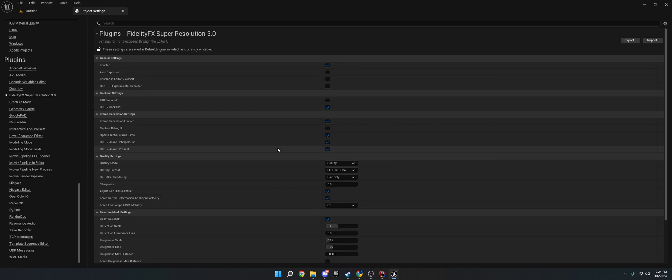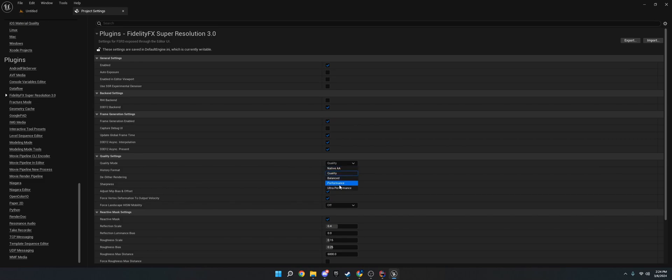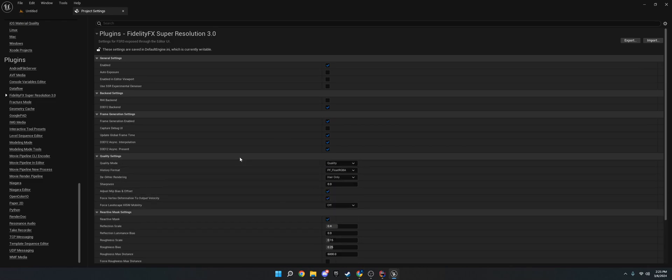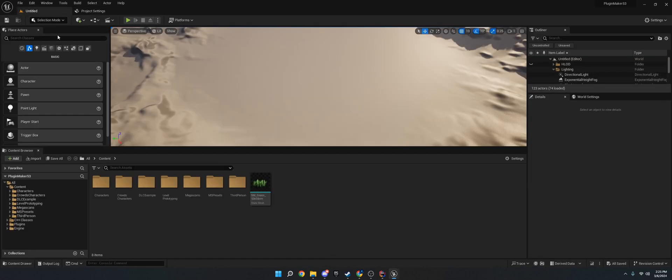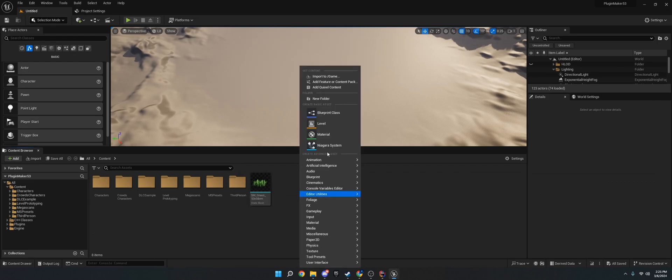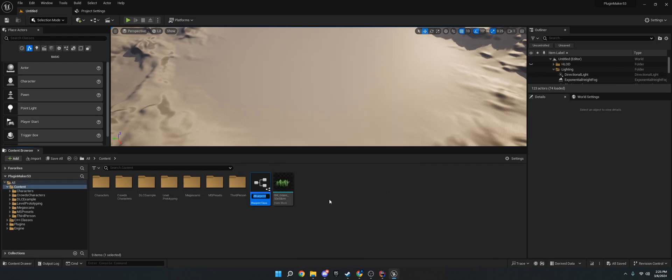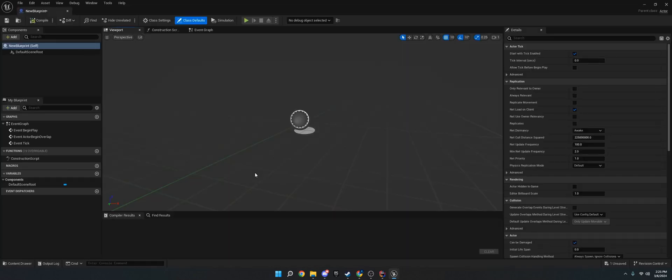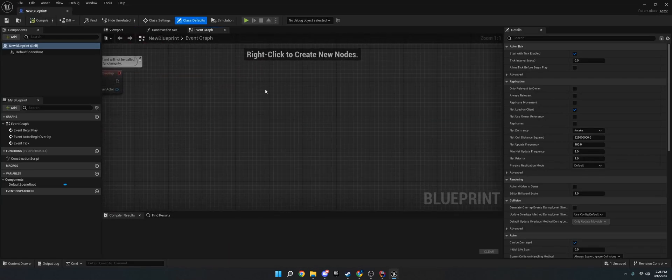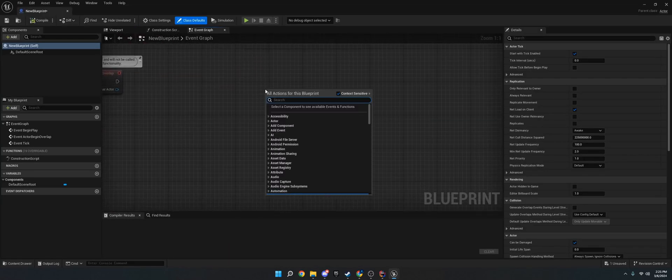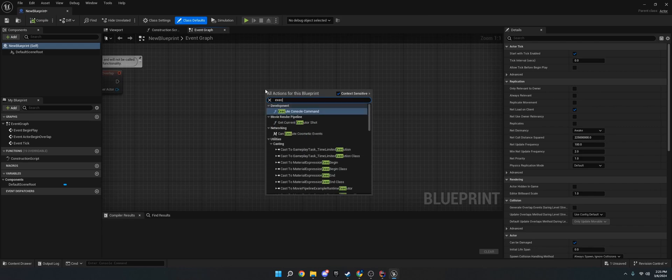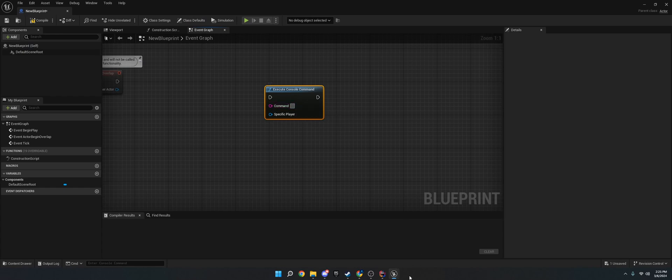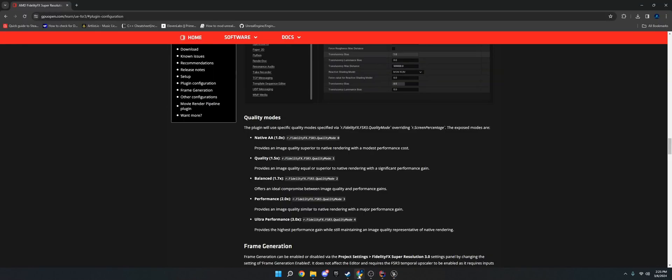Now to change the upscaling, you want to go down to Quality Mode, and you can choose between the five options. If you're using FSR2, they don't have Native AA. That's an FSR3 feature. But yeah, you'll choose these, and if you want to choose them inside the game, such as a settings menu, then what you can do is go to the event graph, wherever your menu is, and go to Execute Console Command. And this works inside a package build.